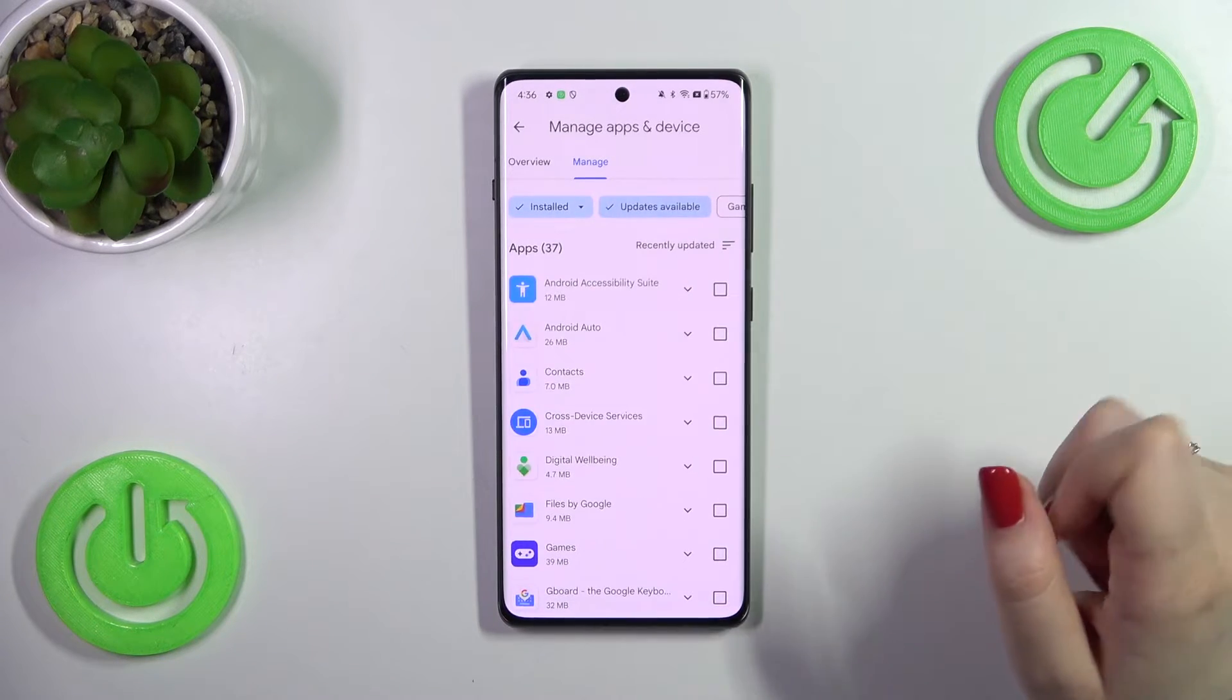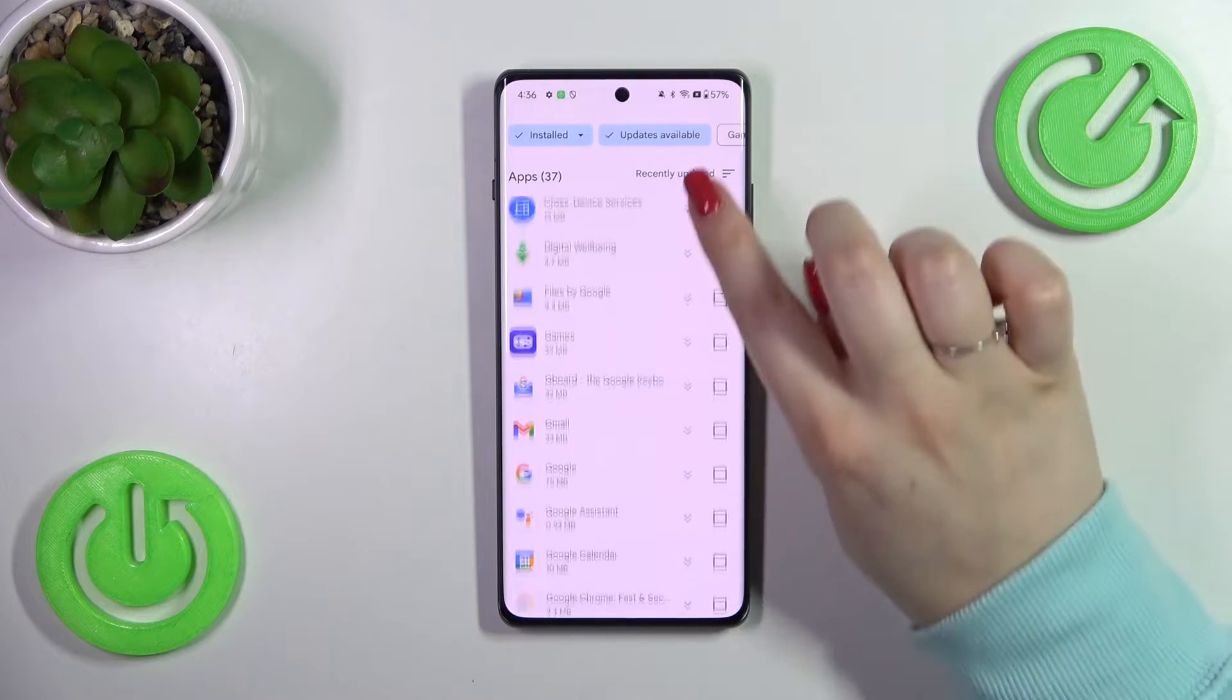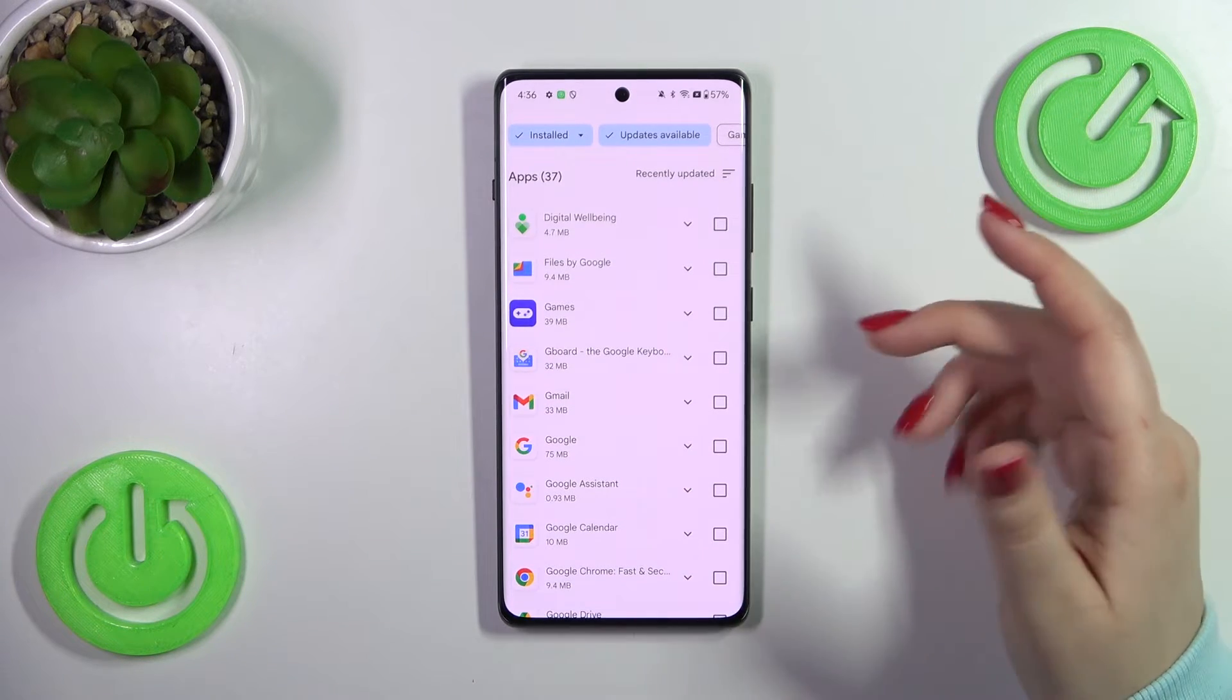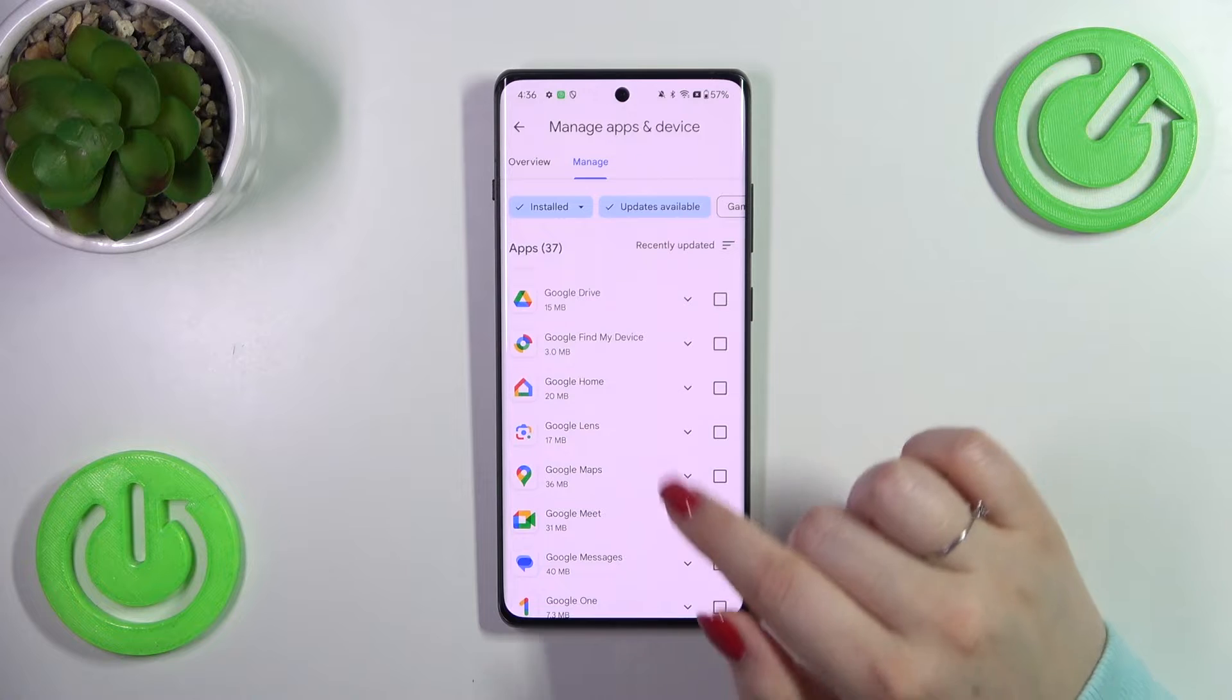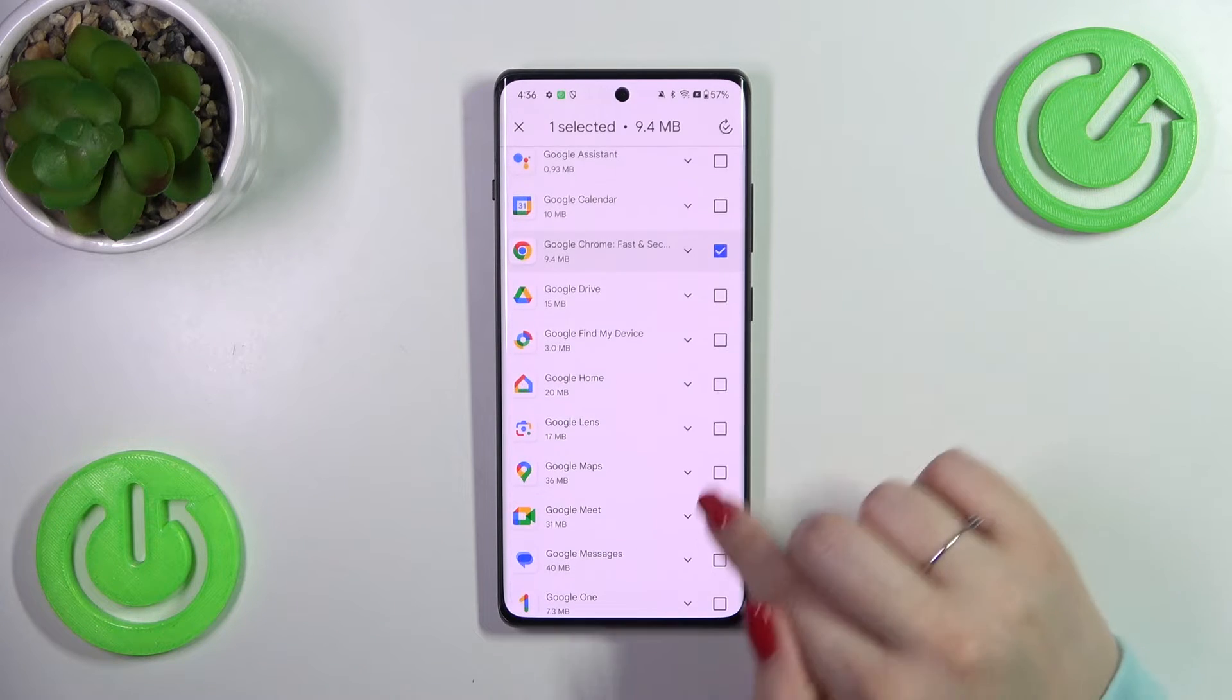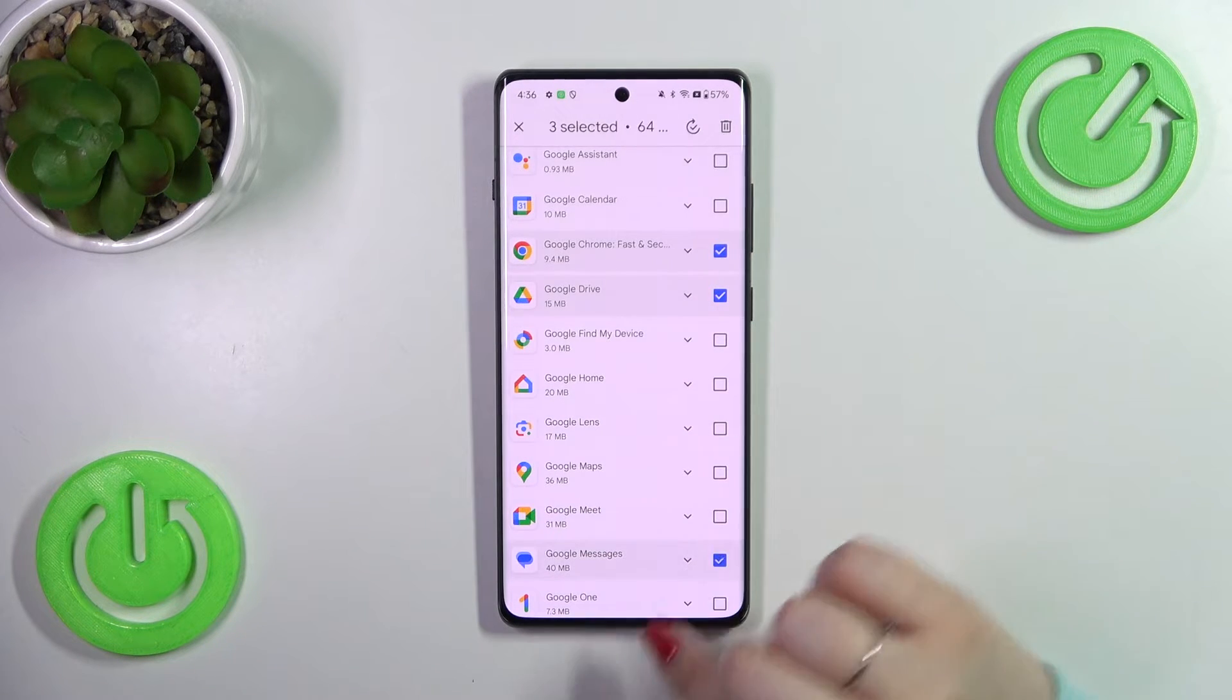Simply tap on updates available to check which one can be updated. And of course if you want you can mark all of them to update all. If not, just find the app and mark it. So let me choose maybe those.